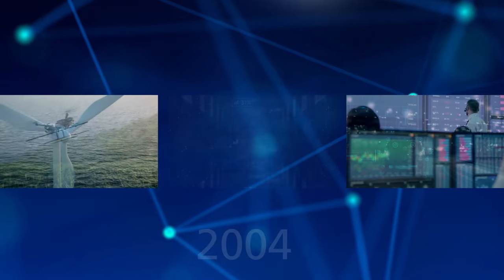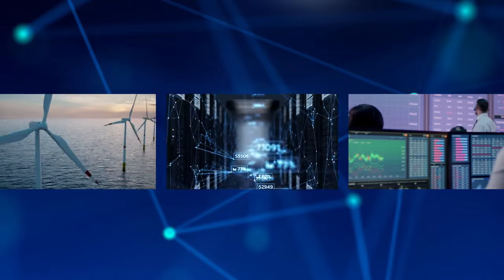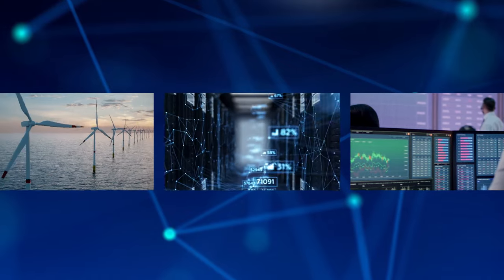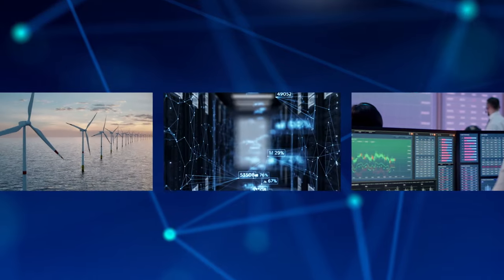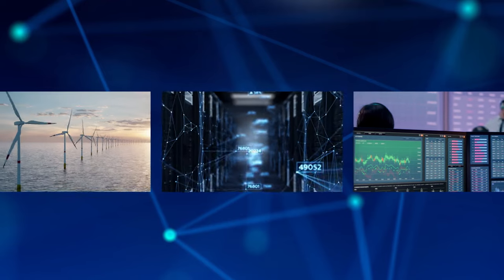With the acquisition of Secunet in 2004, our innovations have also expanded to the field of protecting digital infrastructures.